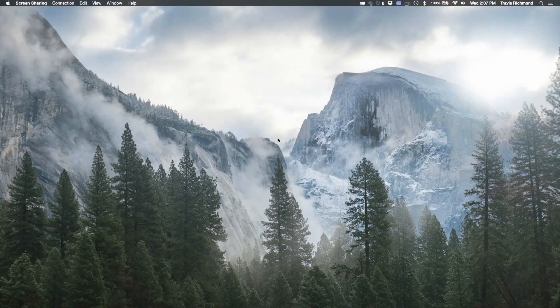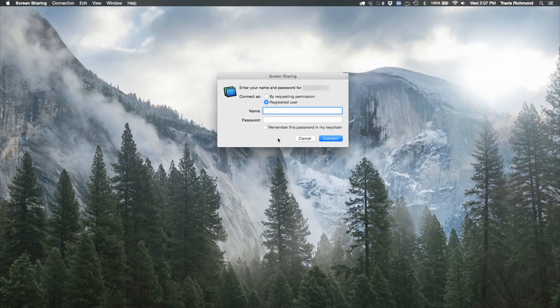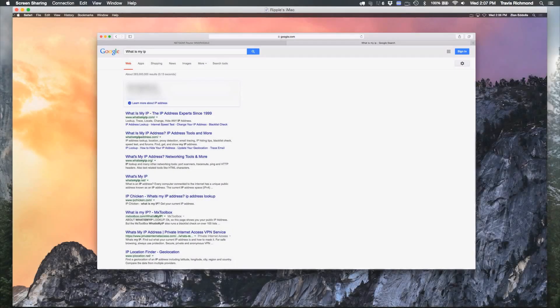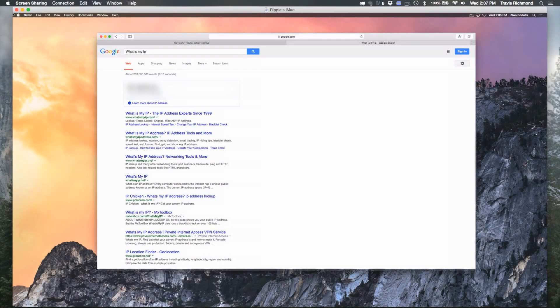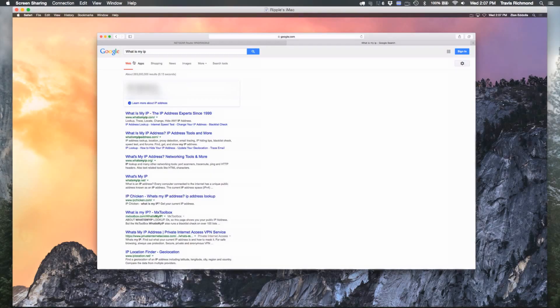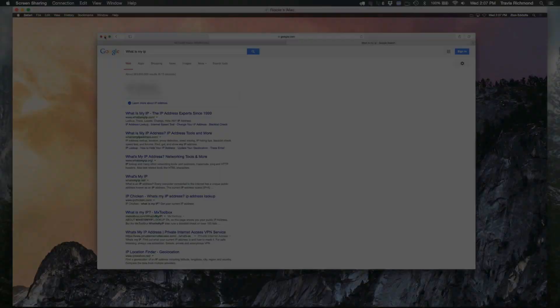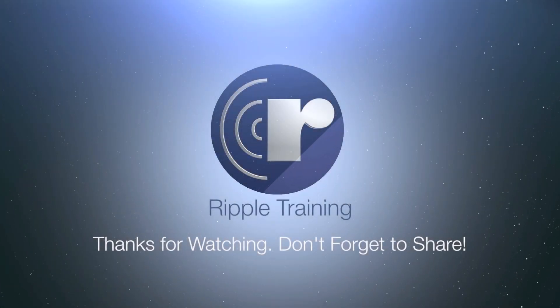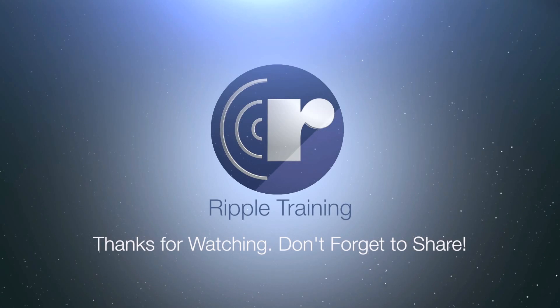Now press Enter. If everything is set up correctly, it should pop up a login window. Log in with your computer's username and password and click Connect. Voila! You're now able to connect to your computer wherever you are, so long as you have a good internet connection. Bye.